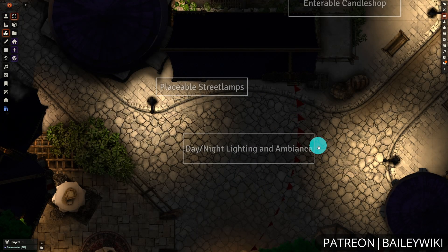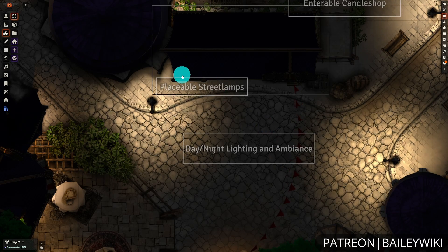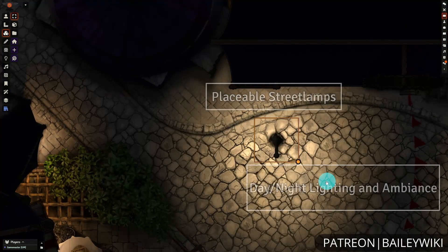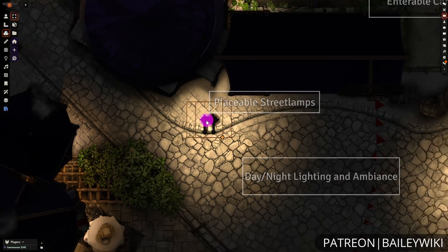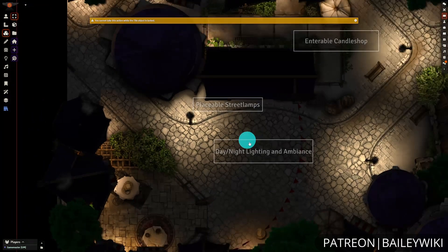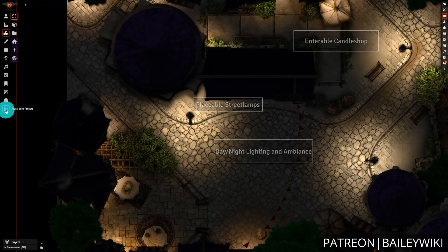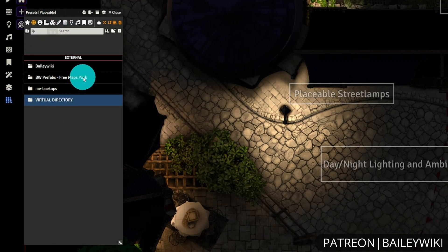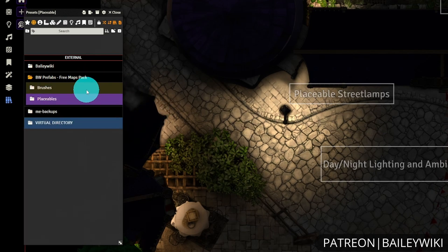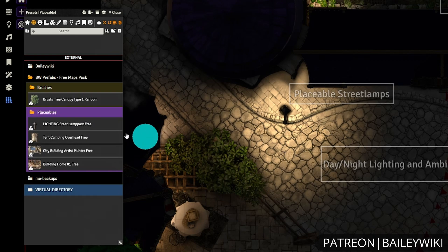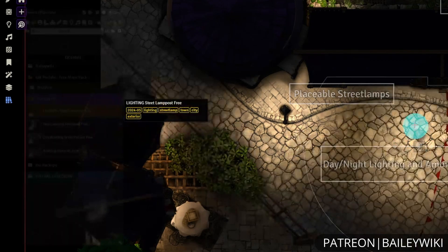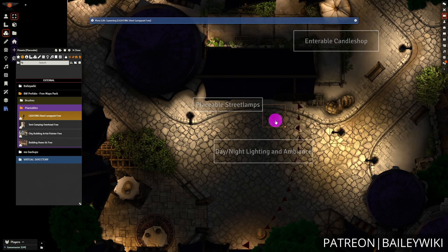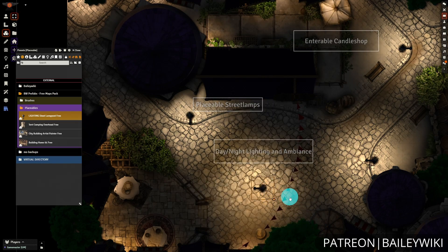As we mentioned earlier on the city street map, there are also placeables and presets provided using MassEdit. There are the street lamps we discussed that you can move around and place. You can also deploy additional ones directly — you're not limited to just what is on the scene or copying and pasting. You can go into the MassEdit Presets browser, and under Tiles and also under the All directory, you can find the Bailey Wiki Prefabs Free Maps Pack folder. Within that you will find brushes and placeables. We'll hop over to another scene to demonstrate all of these different presets and how to use them.